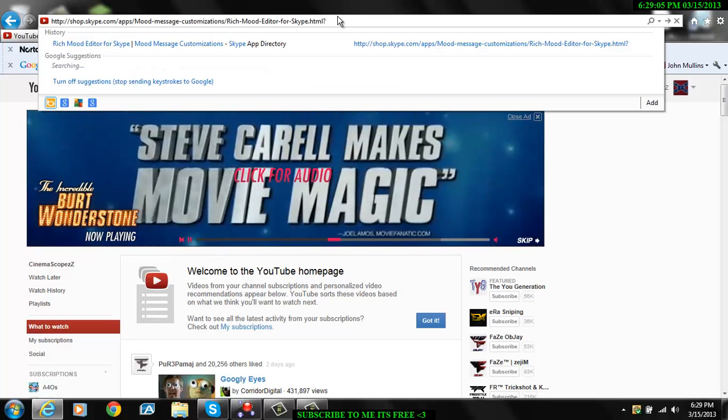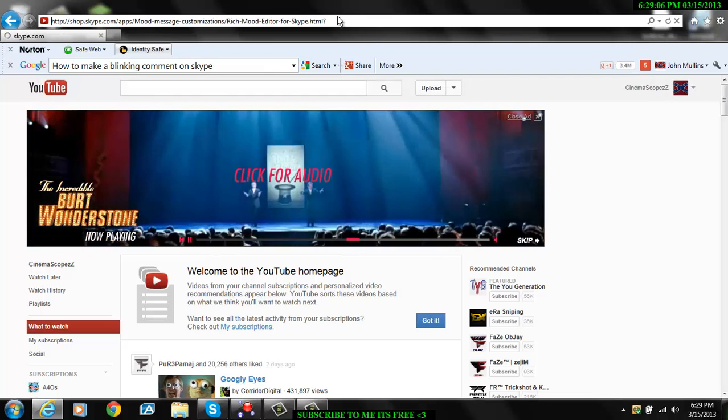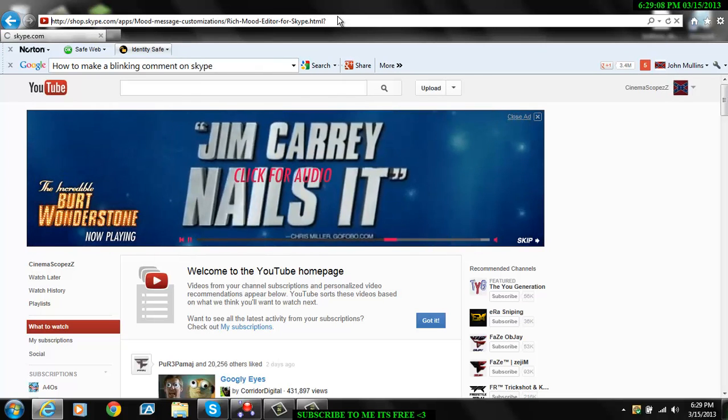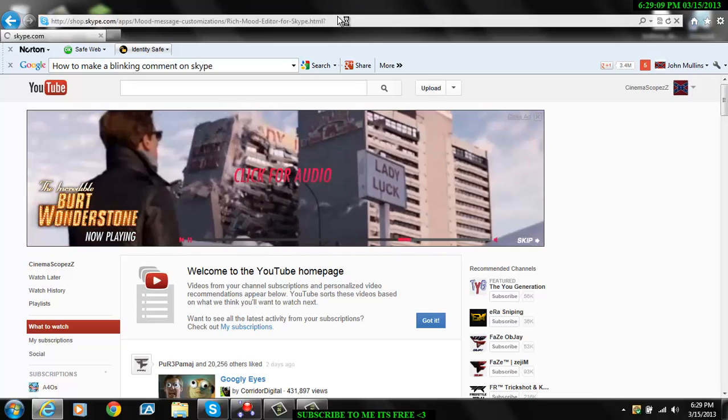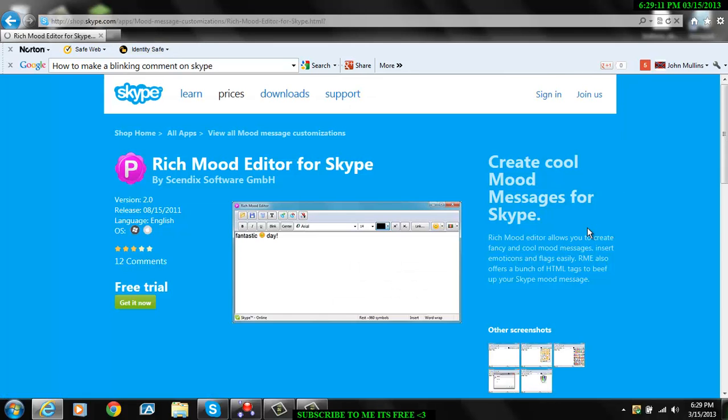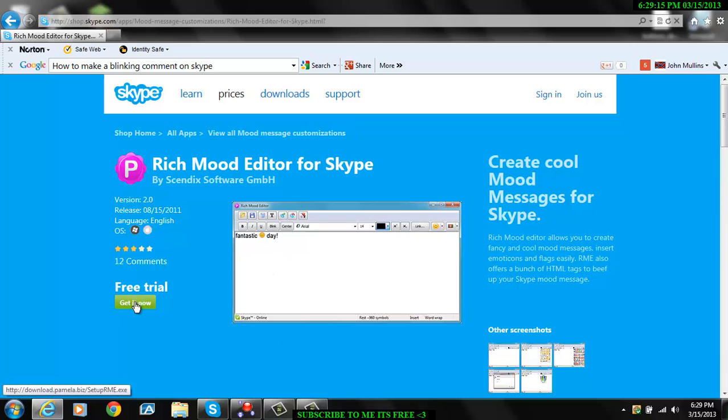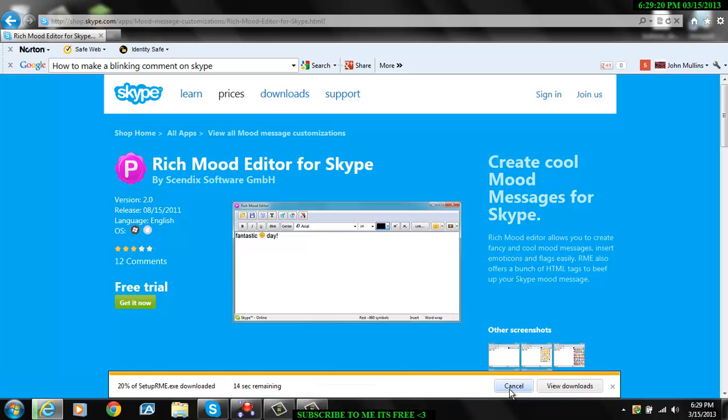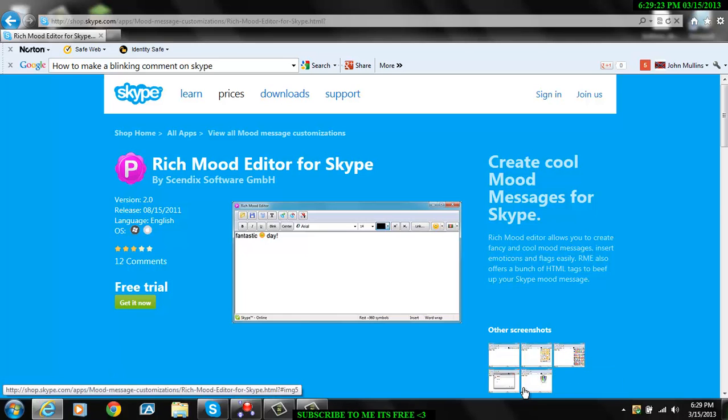You just open this up, go to the link I have on the site, and you'll see this pop up. You click on get it now and run it. I'm just going to cancel it because I already have it.